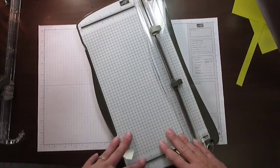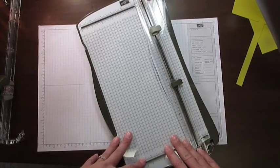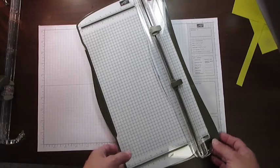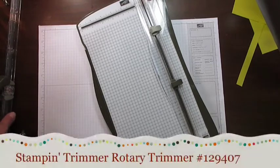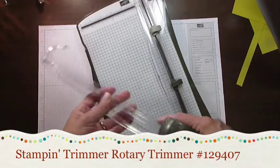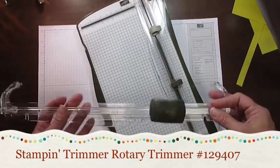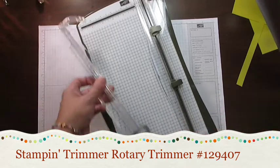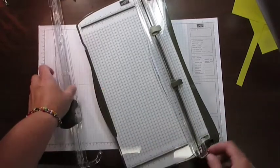So this is just your basic Stampin' Trimmer, and then Stampin' Up! has available now a rotary cutter that goes with it. It looks like this, and it has a rotary blade down inside of it. It's very easy to fix.